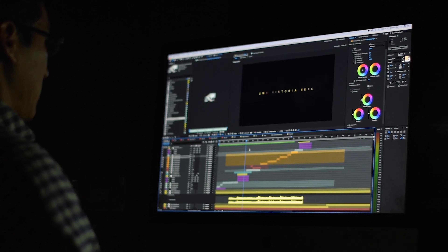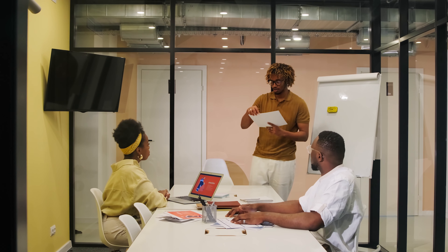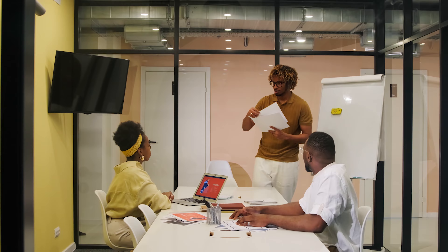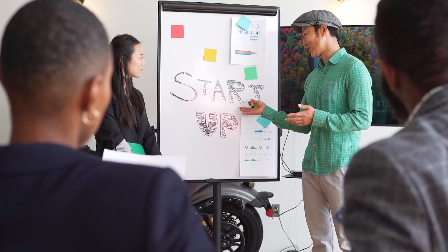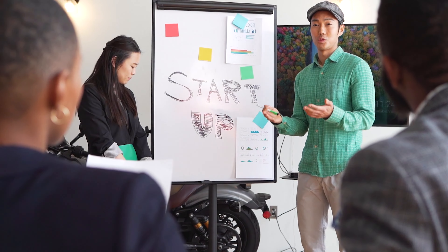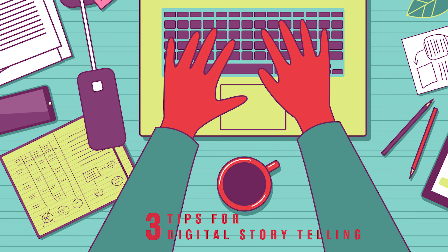So why create a digital story? Creating a digital story is an engaging way to share information that requires creativity, self-direction, and experimentation with new technologies. Happy storytelling!